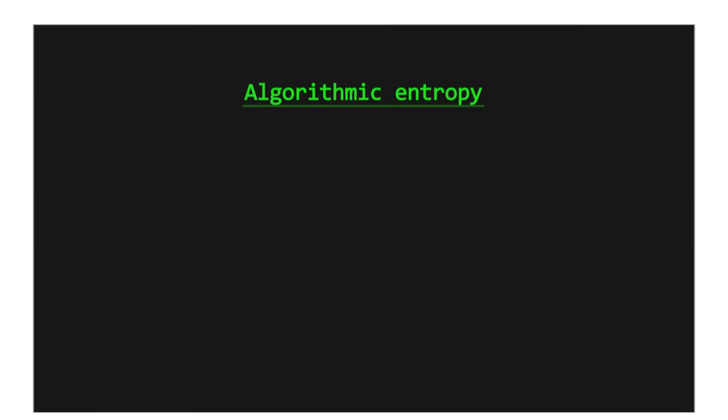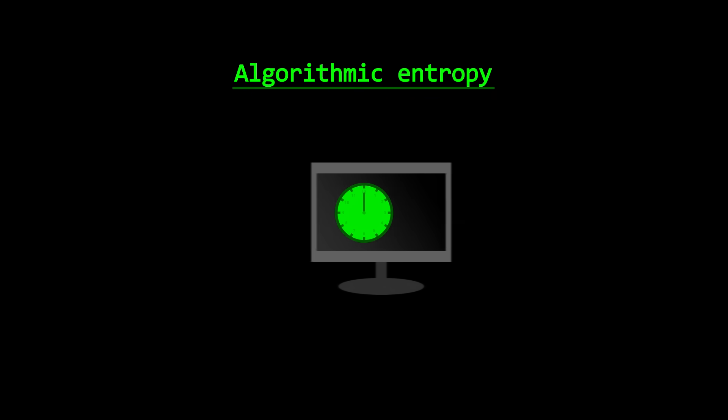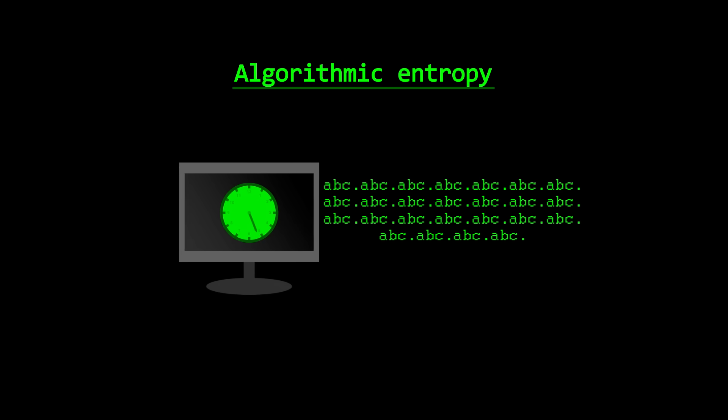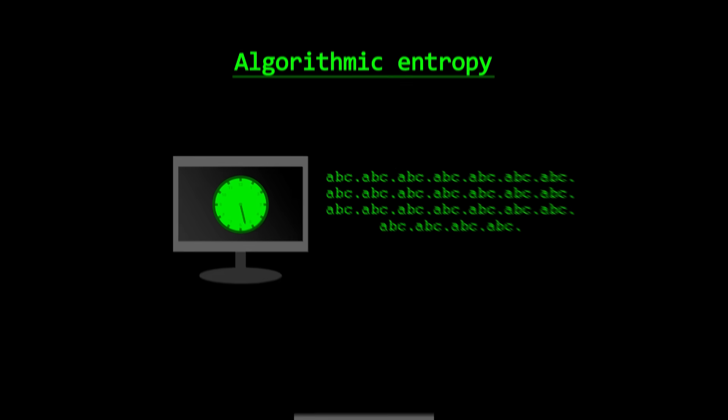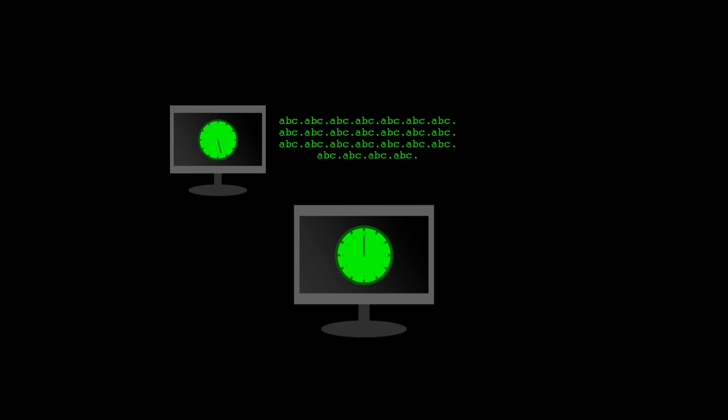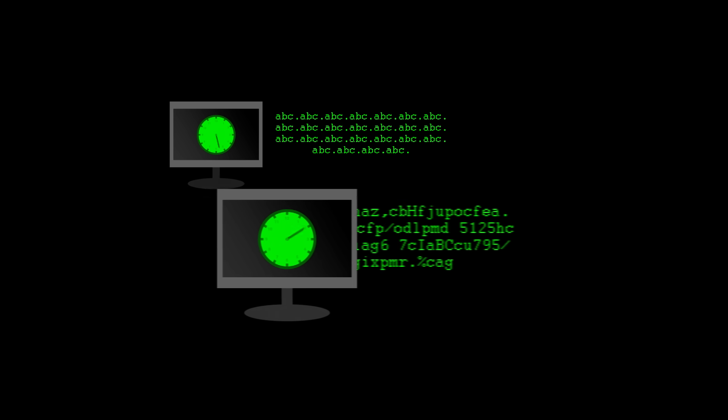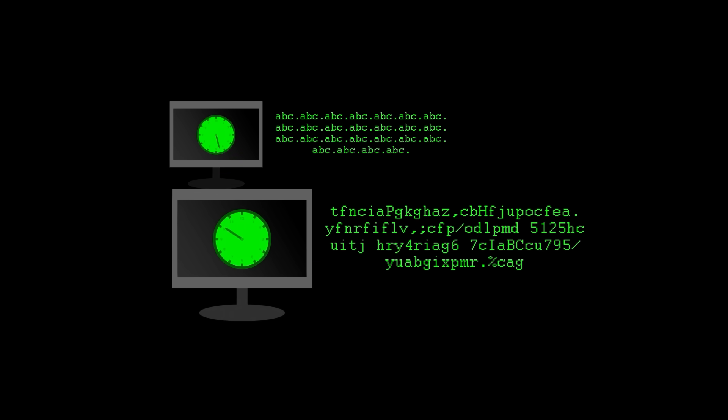In computer science, algorithmic entropy is quite similar, and measures the complexity for a computer to generate a specific object. The more information the object contains, the less it is possible to compress the code that describes it.